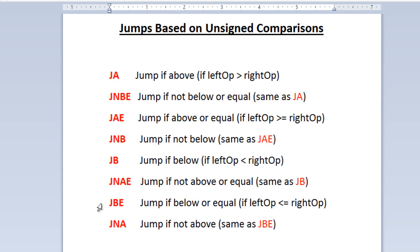The next one is JBE — jump if below or equal — so if the left operand is less than or equal to the right, then the jump happens. And the final one is JNA — jump if not above — which is basically the same as JBE.